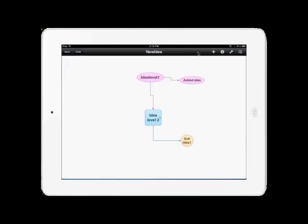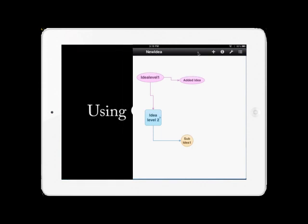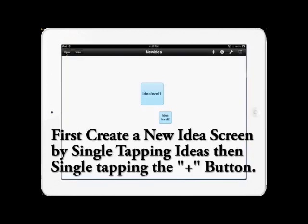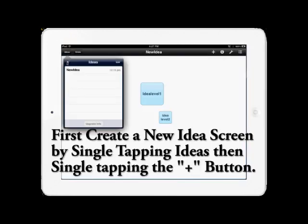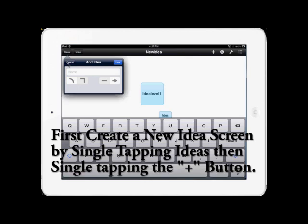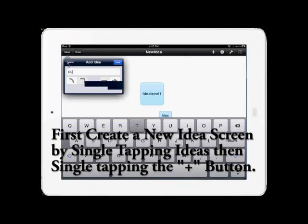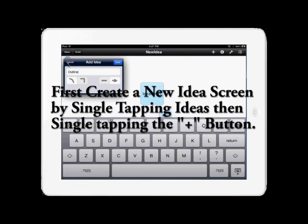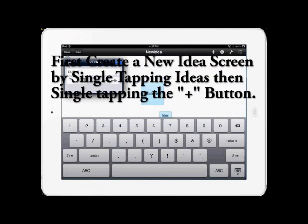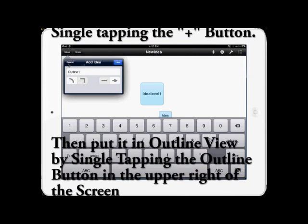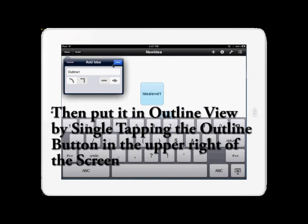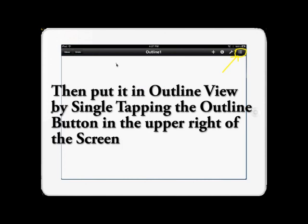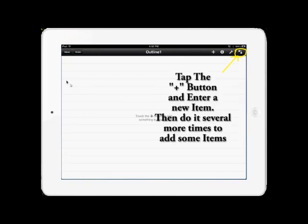The next thing we're going to cover is using the outline view of IdeaSketch to create a new idea. Then we'll edit it and maneuver it around from the outline view. To do this, hit the Idea button in the upper left corner, then the plus button to add a brand new screen. From the screen, now single tap the outline view, and it will put it in outline mode, so we can begin.